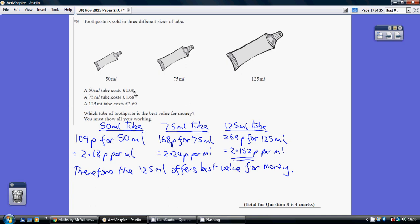So start off by writing out the question again, money first. Now it's easier to work in pennies than it is in pounds on these, otherwise the numbers start getting very small.